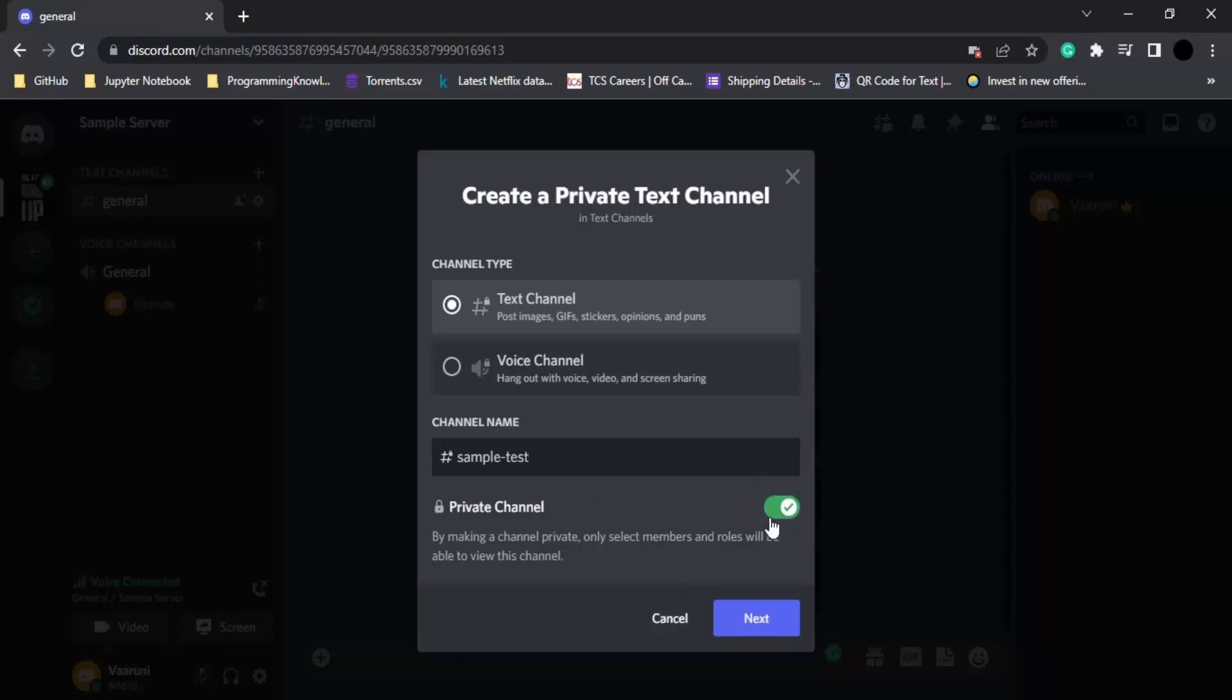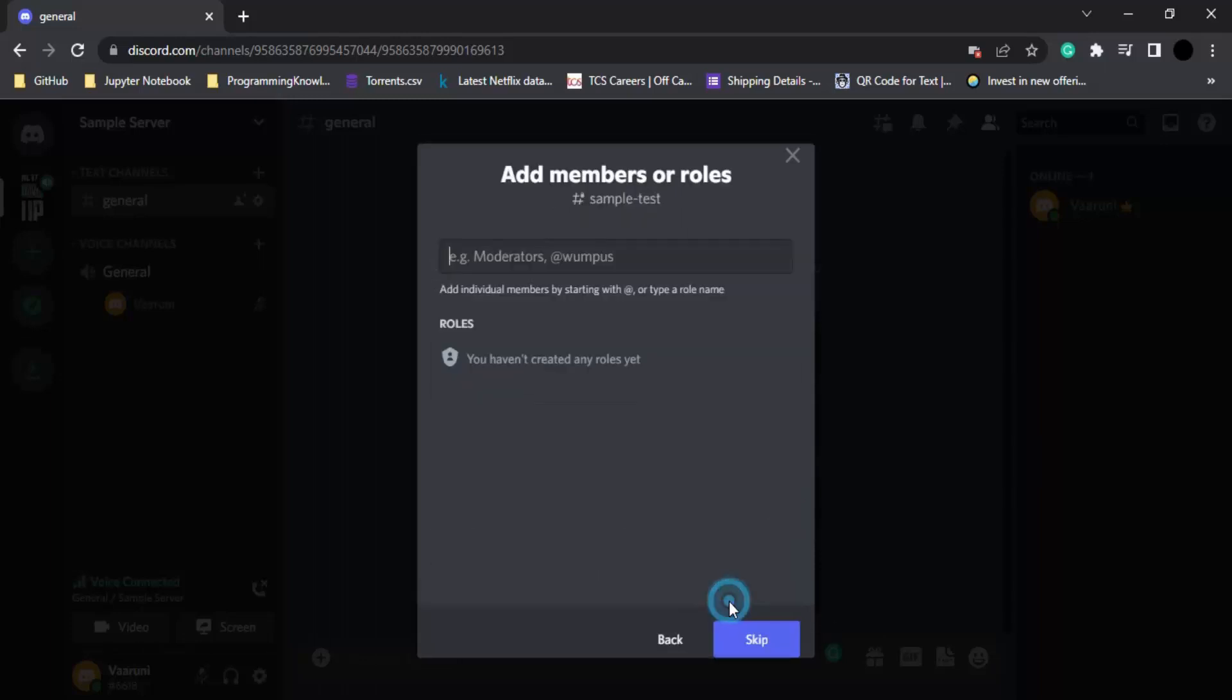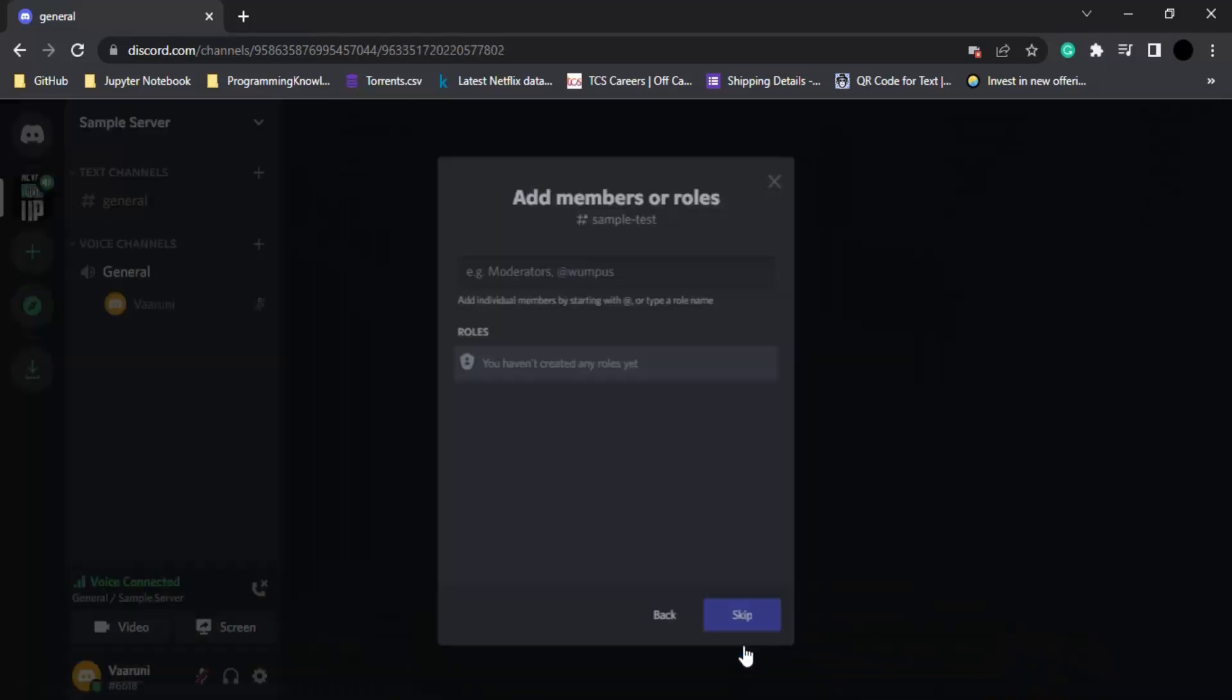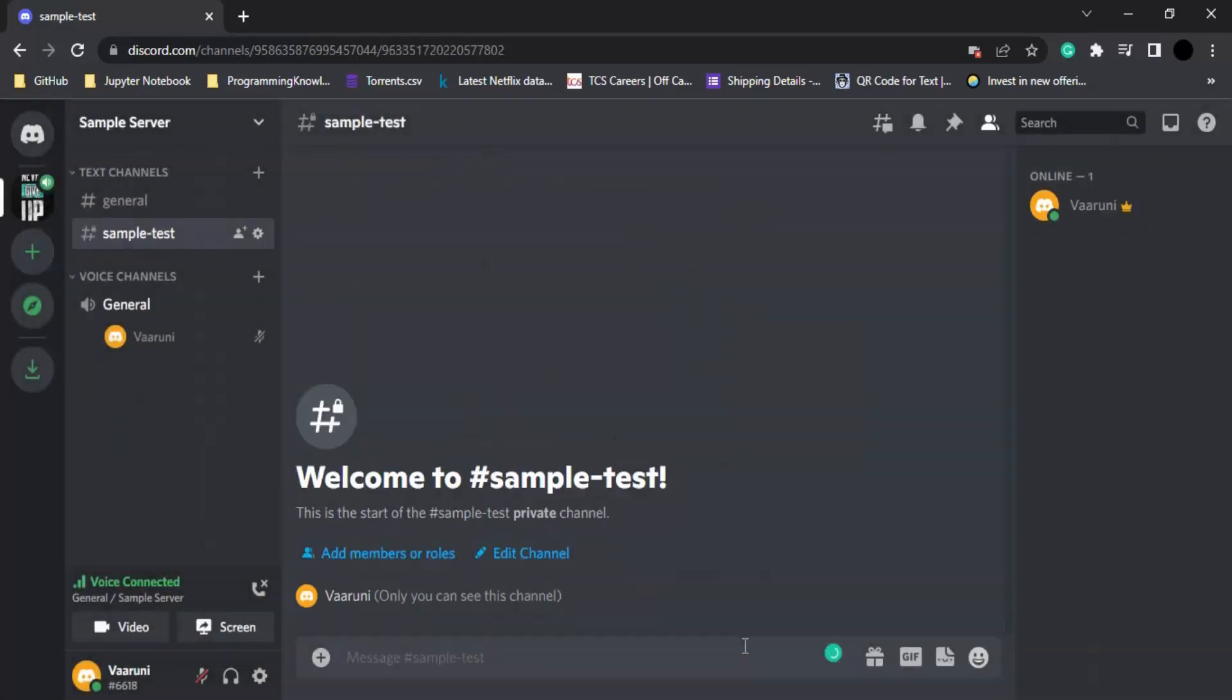Then we have an option of next. Now you can assign the moderators and their roles, what would be the roles of every person in this particular channel. If you don't want to do this right now you can simply just click on skip and the channel would be created with a welcome message.